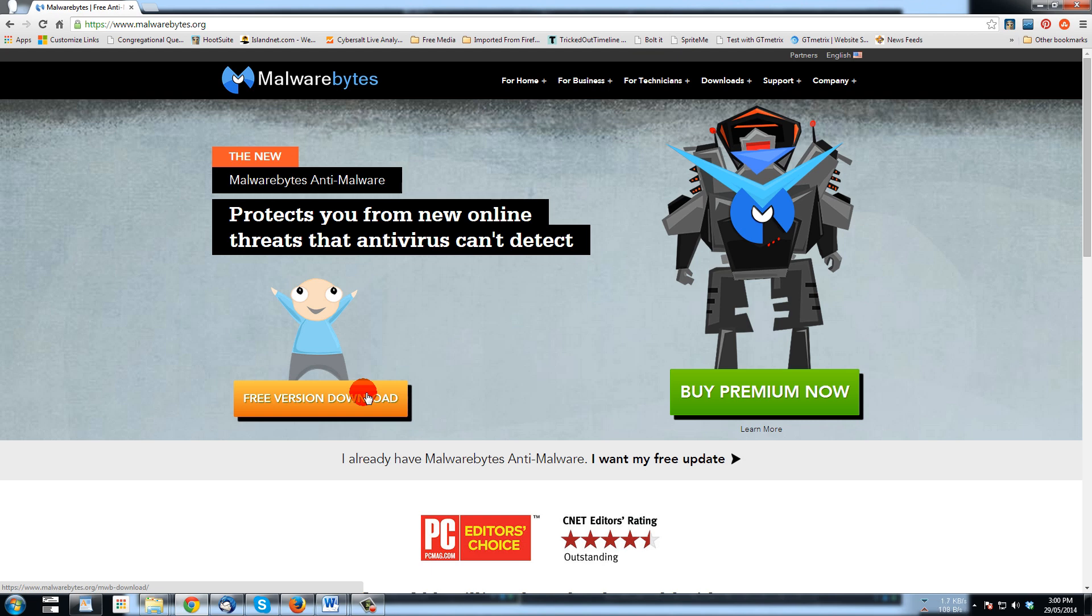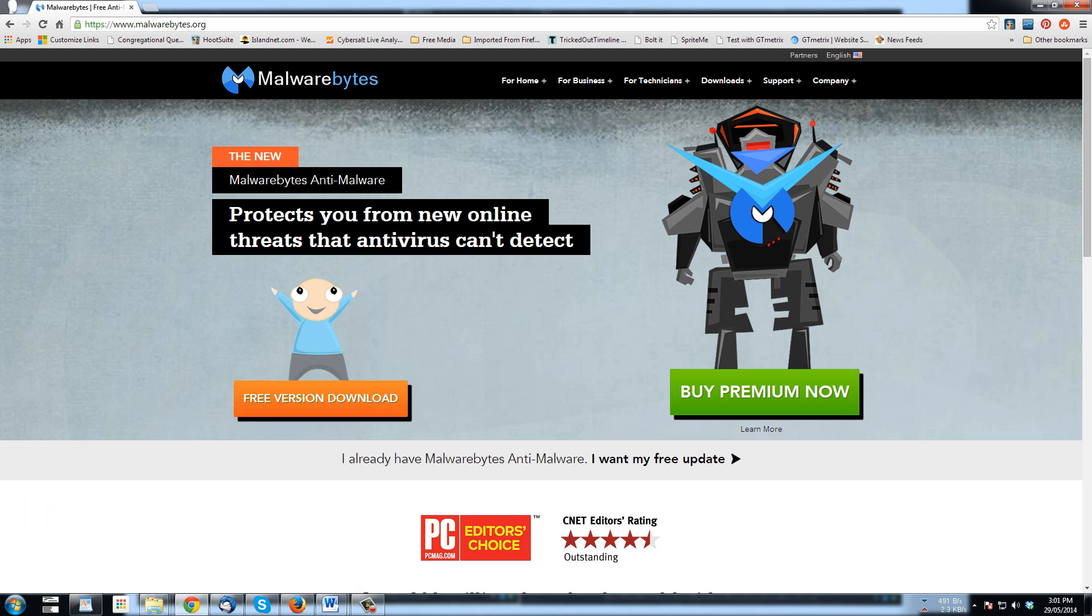You would go to the free version, download it to your computer, run that, and install the program. Along the way they ask if you want to try the full version free trial, and that's an option to consider, but I do just fine with the free version. It's already installed on my computer so I'm not going to download it now, we'll just proceed to the next step which is running Malwarebytes.